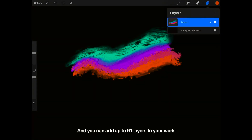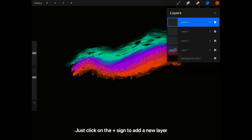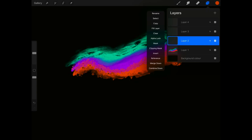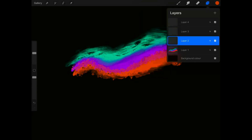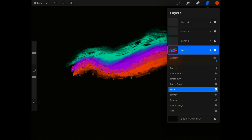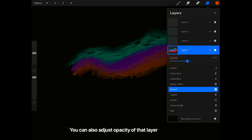You can add up to 91 layers to your work. Just click on the plus sign to add a new layer. When you click on a layer, it gives you options on what to do, such as renaming, copying, and merging. If you click on it, you can put filters on that particular layer. Normal is where no filter is on. You can also adjust opacity on that layer.